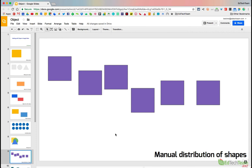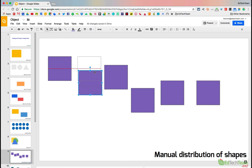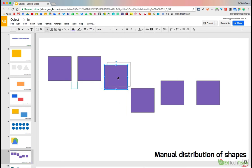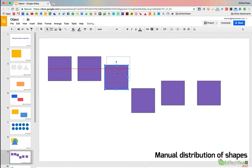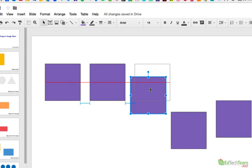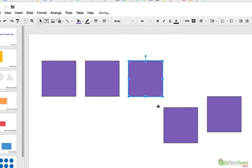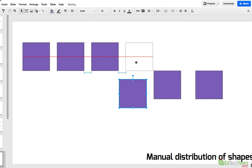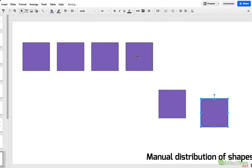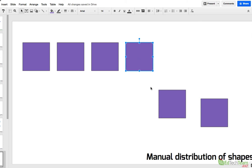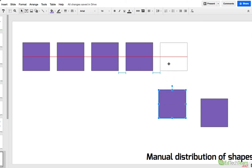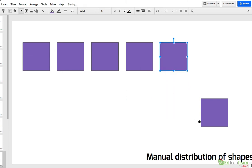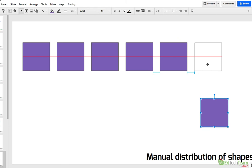The next thing is the manual distribution of shapes. Say I want these objects to be the same width apart from each other. When I get the next one, you'll notice I get those little guides that are appearing. Not only the red guide to tell me their centers are aligned, but the blue guides to tell me that the distance between them is identical. And if I keep doing the same thing, you'll get the same distance there, and the same distance there, and the same distance there.